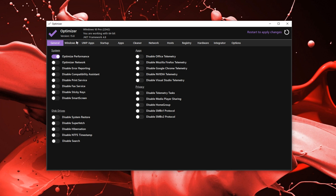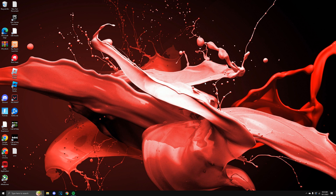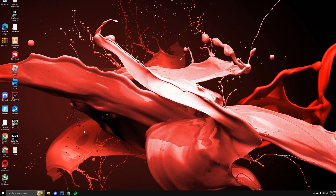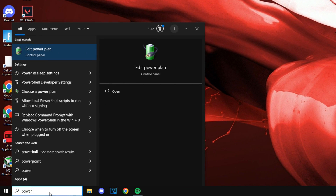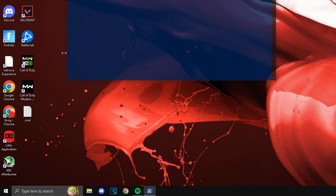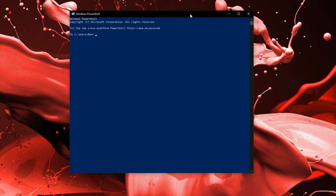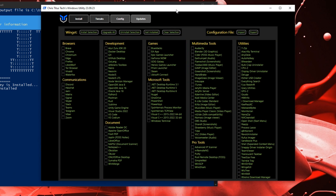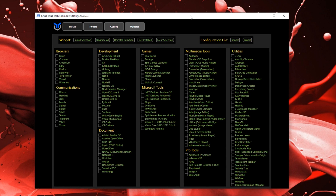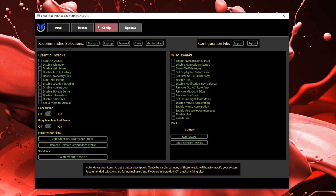There's also another all-in-one tool. Go to the bottom and search for Windows PowerShell, open that up, and paste in this command — it will be linked in the description. This is Chris Titus's tool and it's literally my favorite optimizing tool since it has everything you need. If you go into Tweaks you can see all the essential tweaks to use.